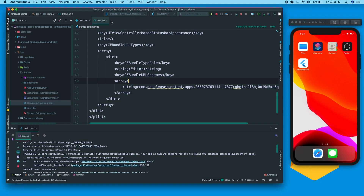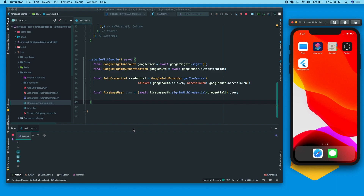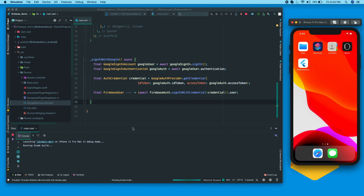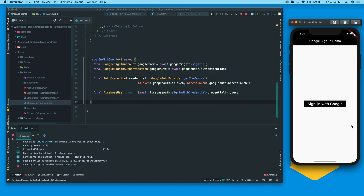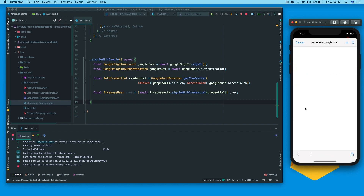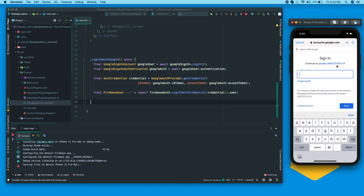Let's close all files and restart the application. I'll fast-forward the build again. The app runs with no termination this time. Click 'Sign in with Google' and the application stays running. A dialog says 'Firebase Demo wants to use google.com to sign in' — continue, it opens the sign-in site, and we are successfully able to sign in through Google in our iOS application as well.